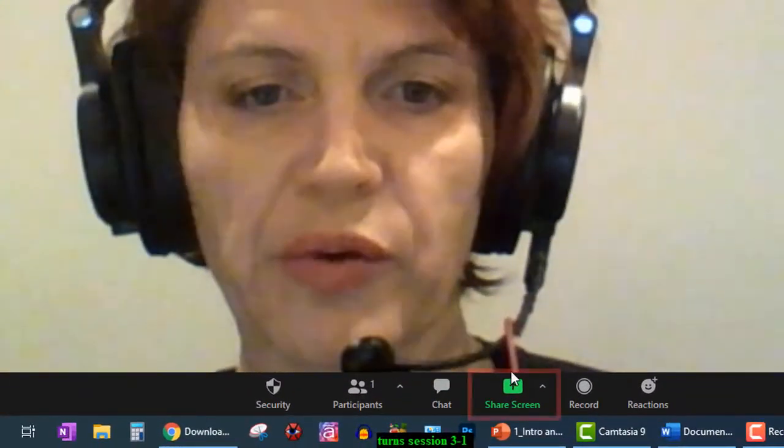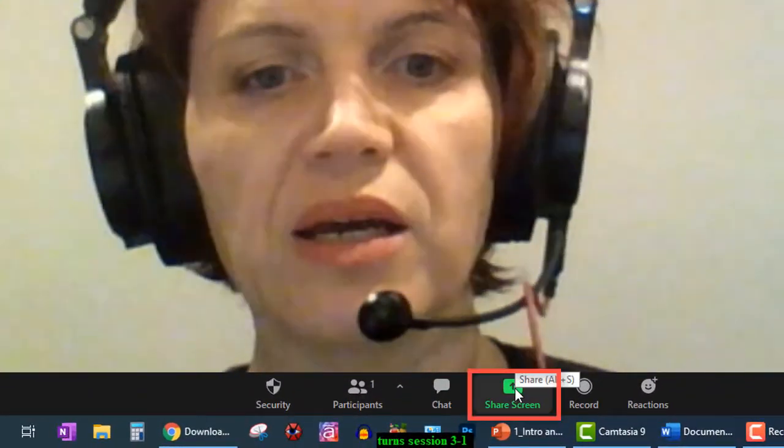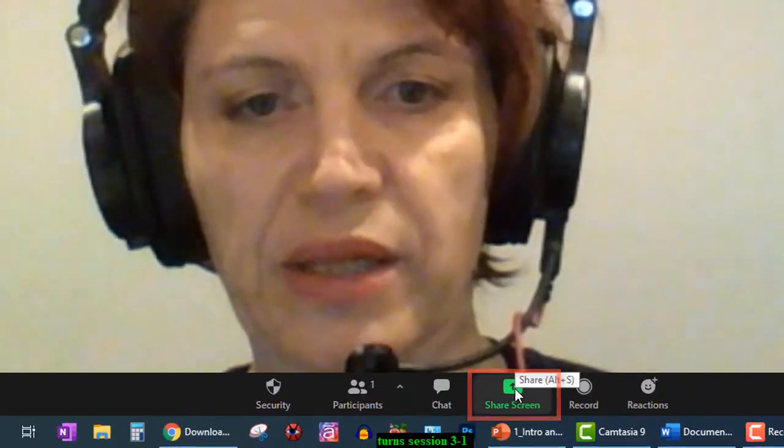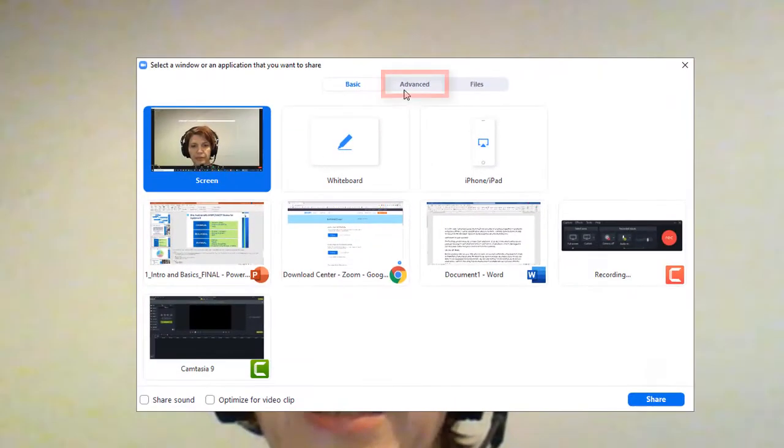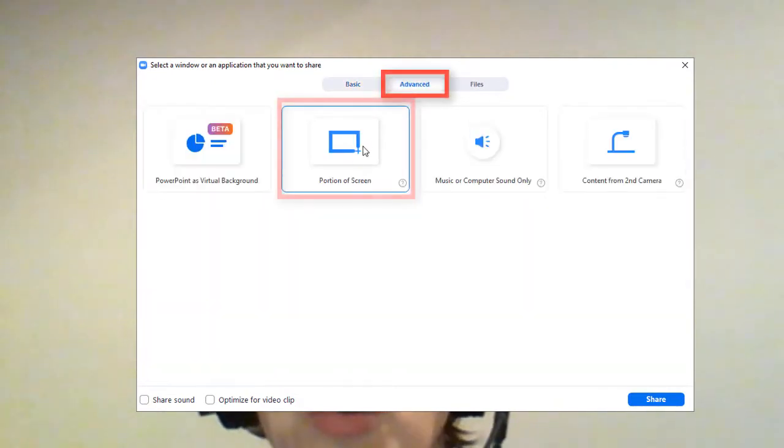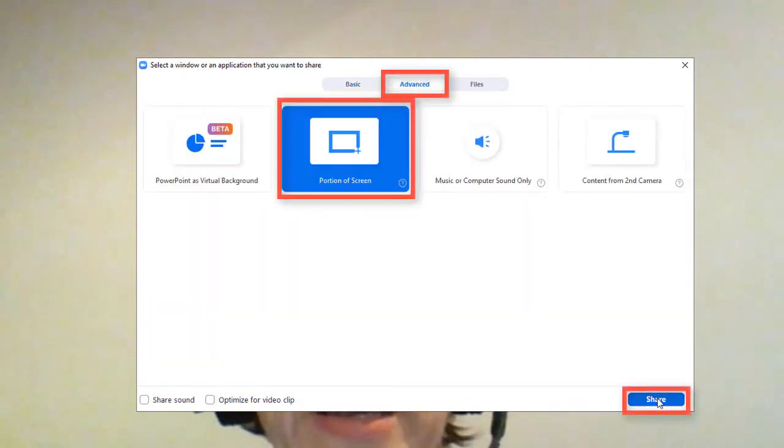In your Zoom window, at the bottom of the screen, click Share Screen. Click Advance and choose Portion of Screen. Click Share.